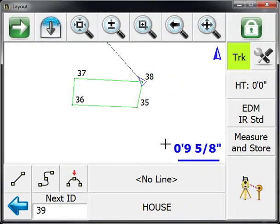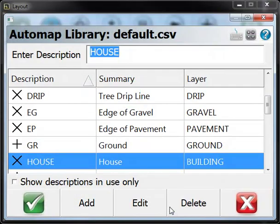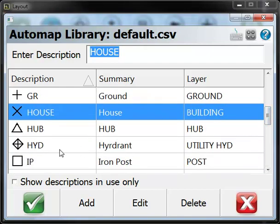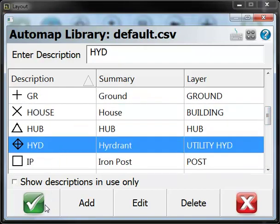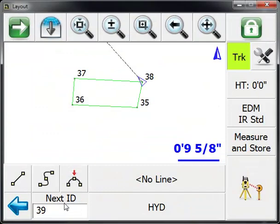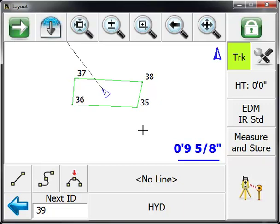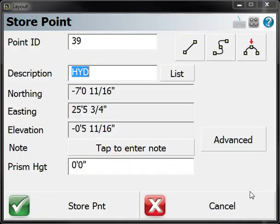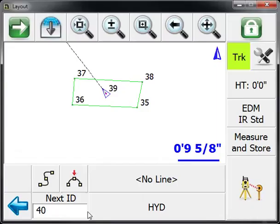Now, you don't have to generate line work as you measure and store points. If I choose a different description here, perhaps a hydrant, and move to the center of this area I'm measuring, and store this—you'll see there's no line work toggles turned on here. If I press the measure button and store it, you'll see it's just a point that's been stored right in the middle here.